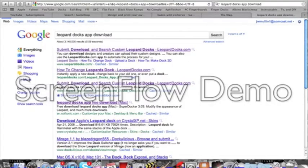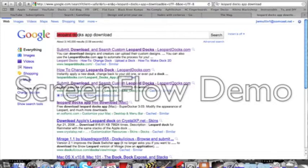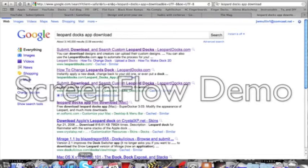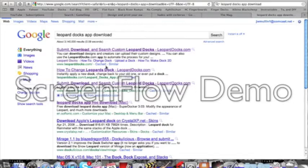So you're going to open Safari and search 'leopard docks app download'. Once you search that, there should be a bunch of links that come up. Choose the second one.